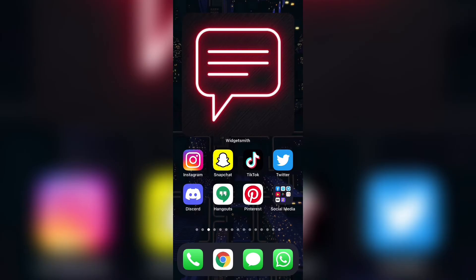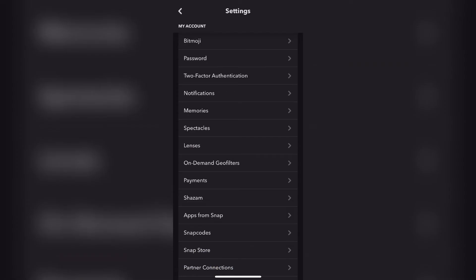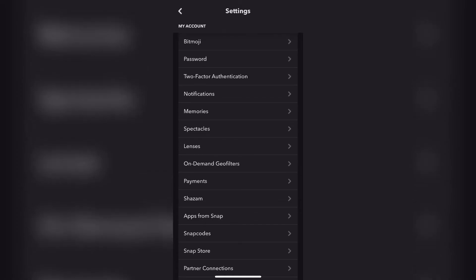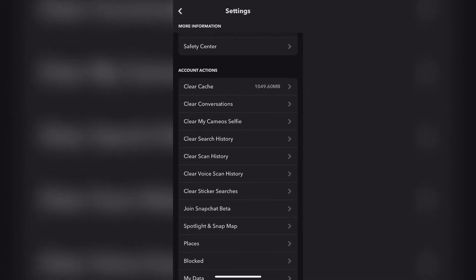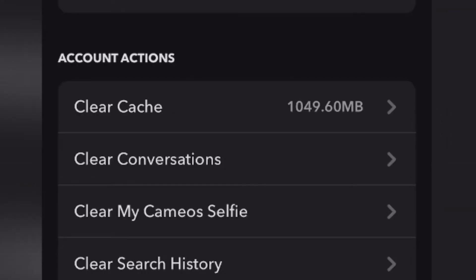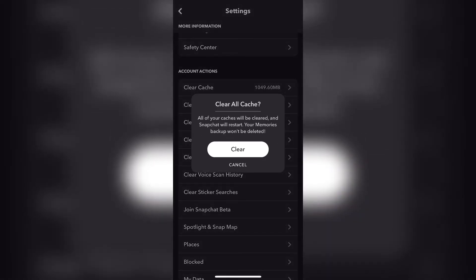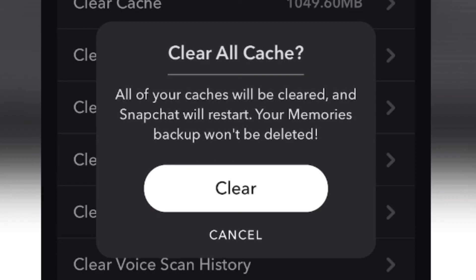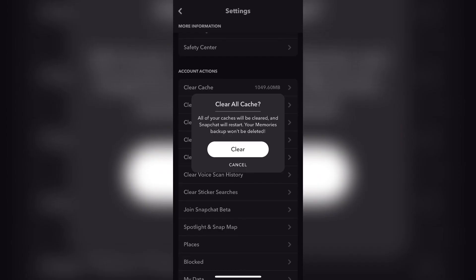If you've done all those things and the Snapchat app is still crashing, this next thing will solve your problem. Simply open the Snapchat app, then click on your icon at the top left corner, then click on the settings icon at the top right corner, and it will open the settings page as you can see right over here. From here, scroll down until you get to the section that says Account Actions. At the top, there is a tab called Clear Cache. When you click on this, it will simply clear all your caches — all caches will be cleared and Snapchat will restart. Your memories backup won't be deleted, so this will essentially reset your Snapchat app. Make sure that everything you want saved is in your memories backup so it won't be deleted. Then you can go ahead and click Clear. After you hit clear, your Snapchat app should work smoothly and stop crashing.